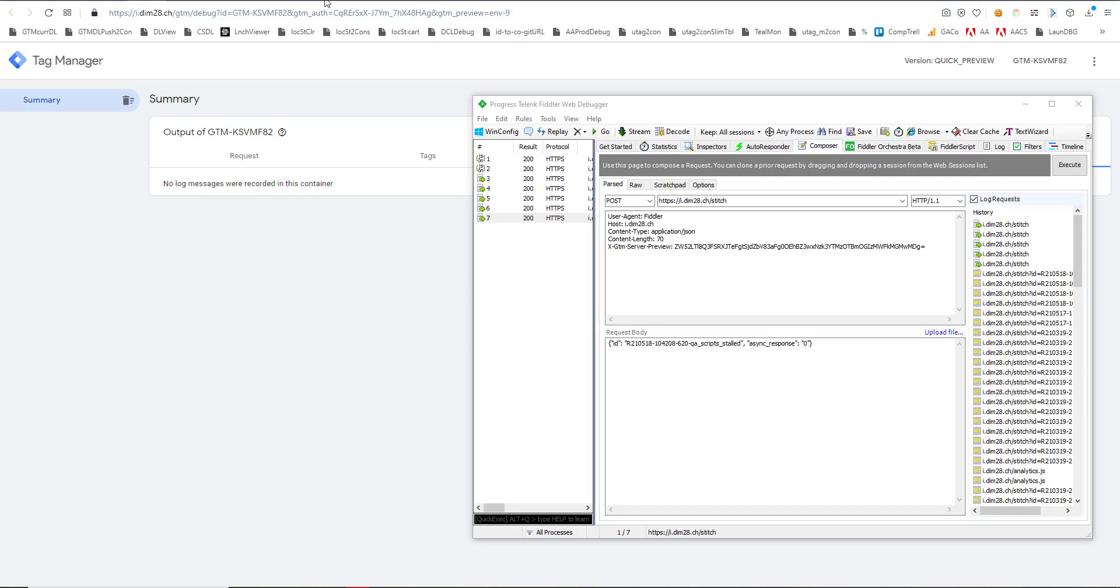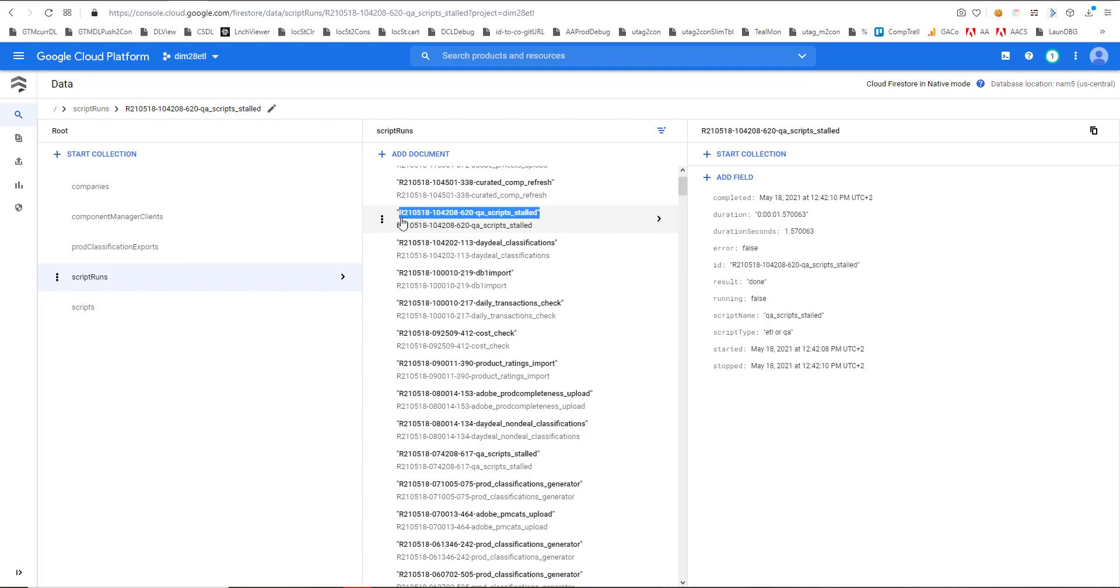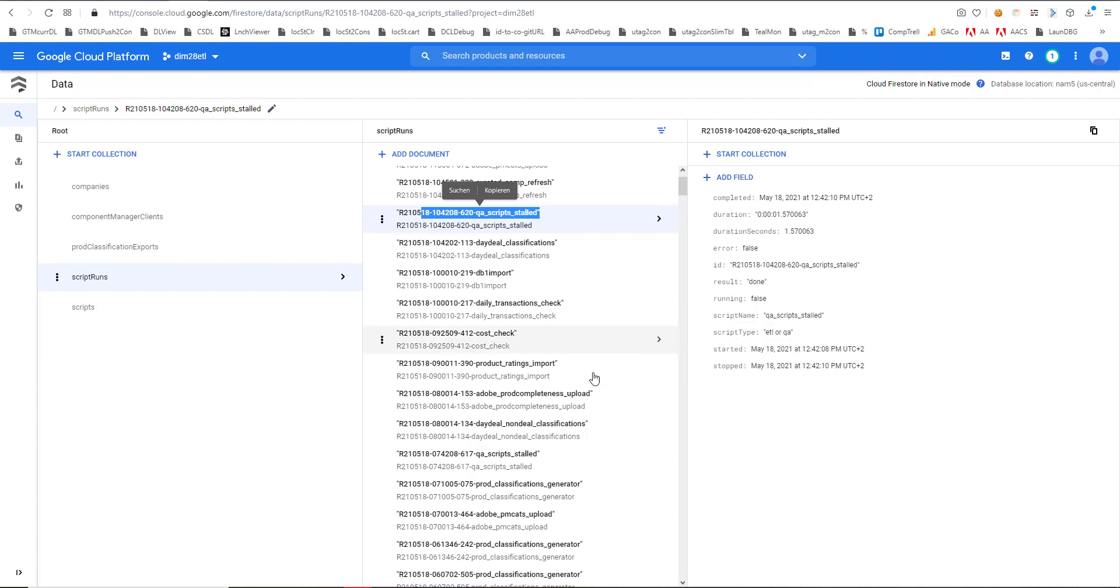I have Firestore, which is the database from which I want to request data. So in this case I want to request data from this particular user ID. It's actually a script run ID but let's assume this is a user ID. So I want this user ID of r2105.5.18 QA script stalled and I'm expecting this data to come back.